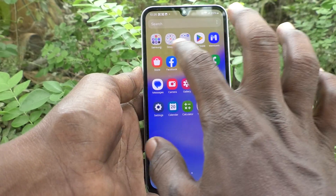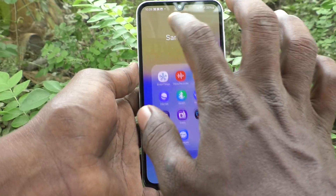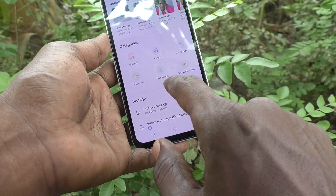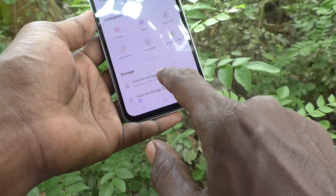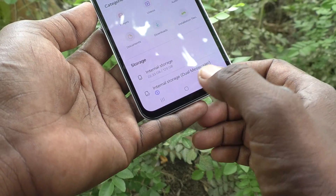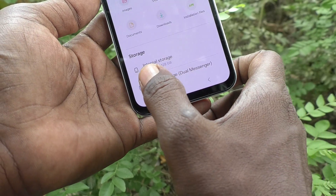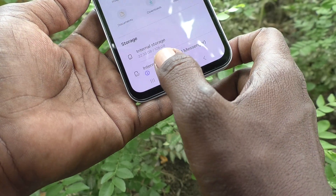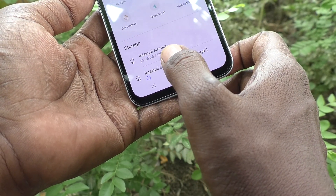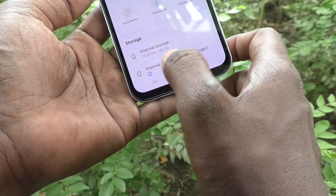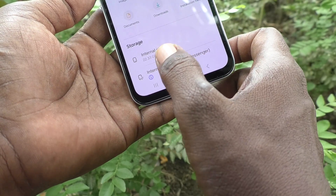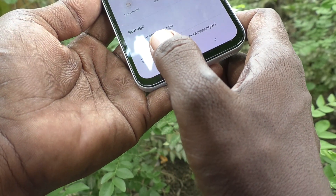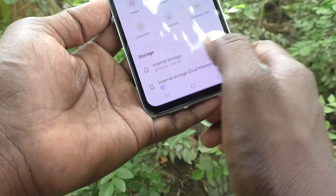First of all, go to the home screen, then go to Samsung, then go to My Files, and click on Internal Storage. Here you can see the total internal storage available is 128GB, and out of 128GB, 22.33GB is used.